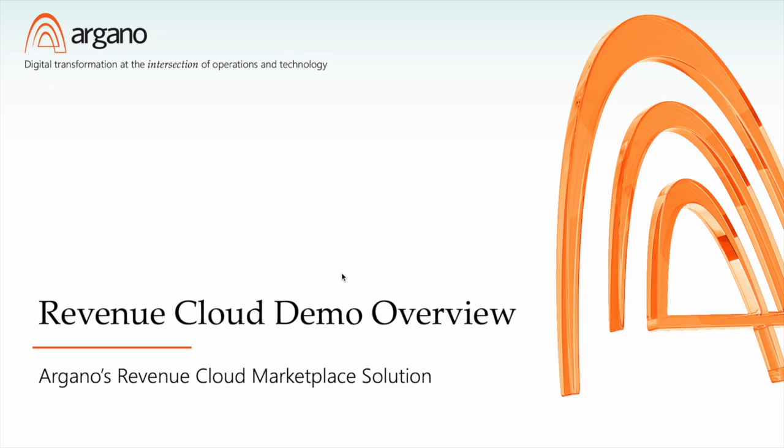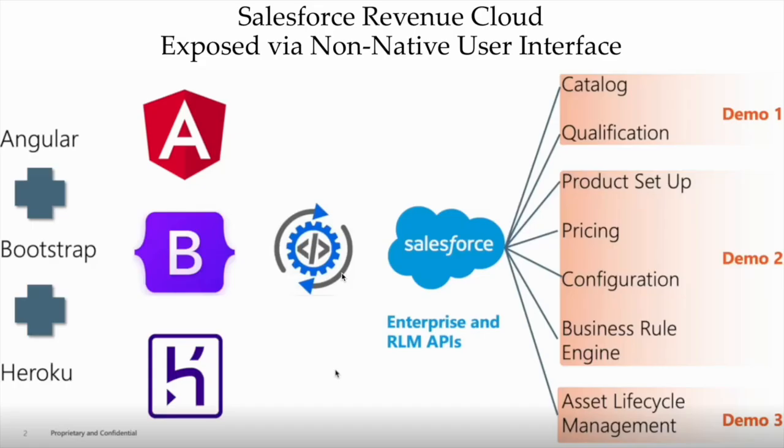From a technology perspective, we've chosen to use Angular, Angular Material, and Bootstrap running on Heroku. However, the choice of technologies will vary by implementation. The front-end tech stack will integrate to Salesforce using the Enterprise API and the new revenue cloud APIs to get out specialized capabilities.